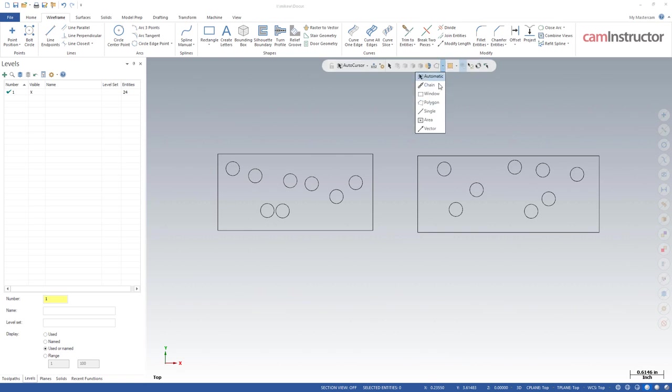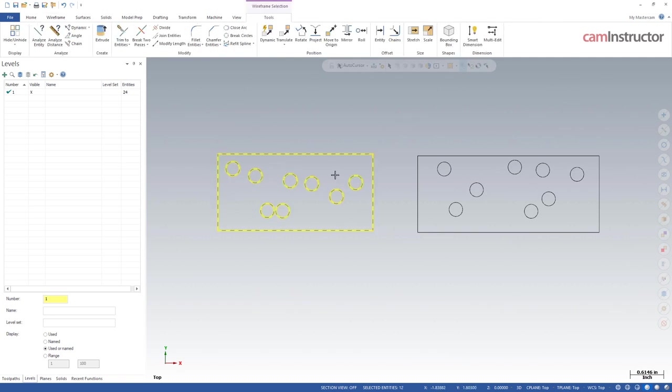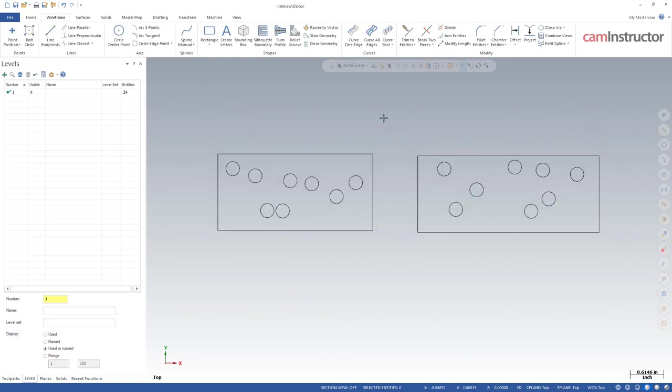Next up, we've got the area method. So when we go into area, this is a very useful selection method if you want to select a lot of things inside of a shape. So if I want to select all of these circles inside of this rectangle, I can click inside that rectangle, and it will grab everything inside that boundary. So it works very good at selecting a lot of things quickly, and specifically not a lot of things that are exactly the same.